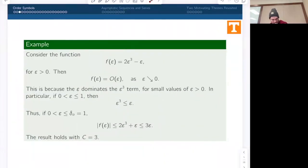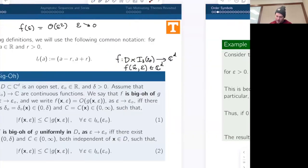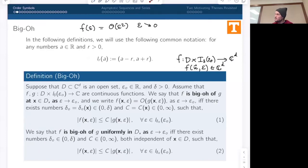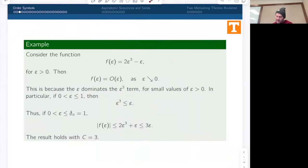If the constants delta_0 and C in the definition are entirely independent of X, then we say that F is uniformly big-O of G in D as epsilon goes to zero. That means we can produce one value of delta and one value of C that works for all values of X — so the process is only interested in the size of epsilon. Let's look at an example. This is big-O in the typical usage — as epsilon is going to a finite number, specifically zero.